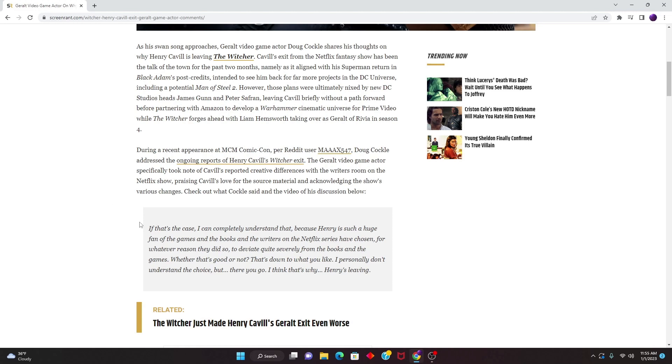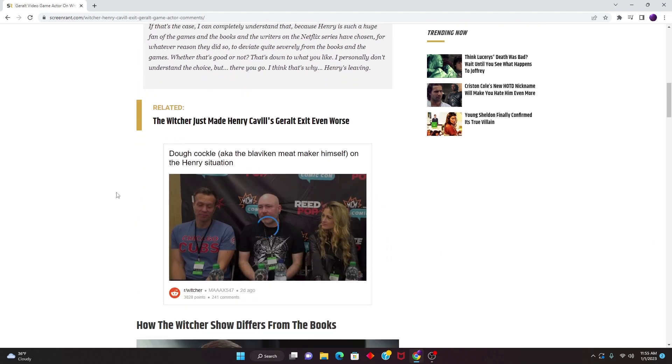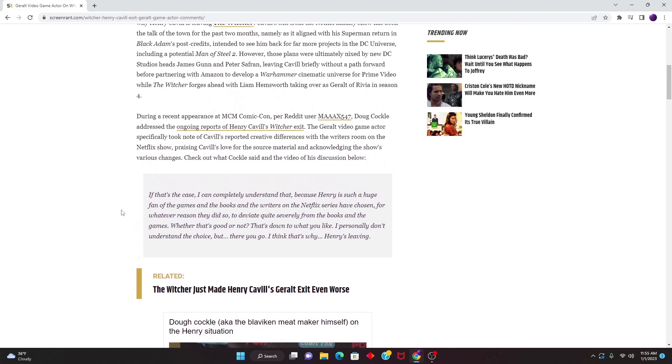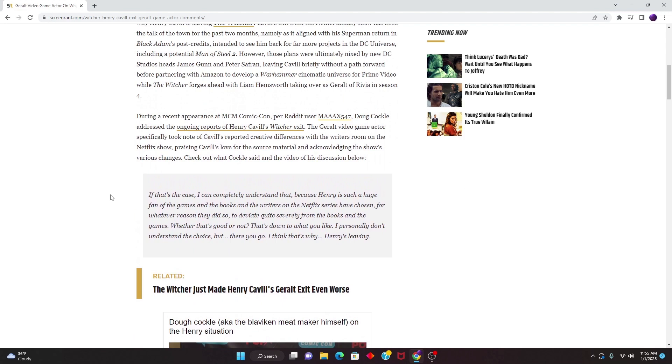And this is what Doug Cockle says. This is the summary of the video below, but we're just going to go over the summary. 'If that's the case, I can completely understand that because Henry is such a huge fan of the games and the books, and the writers on the Netflix series have chosen, for whatever reason they did so, to deviate quite severely from the books and the games. Whether that's good or not, that's down to what you like. I personally don't understand the choice, but there you go. I think that's why Henry is leaving.'